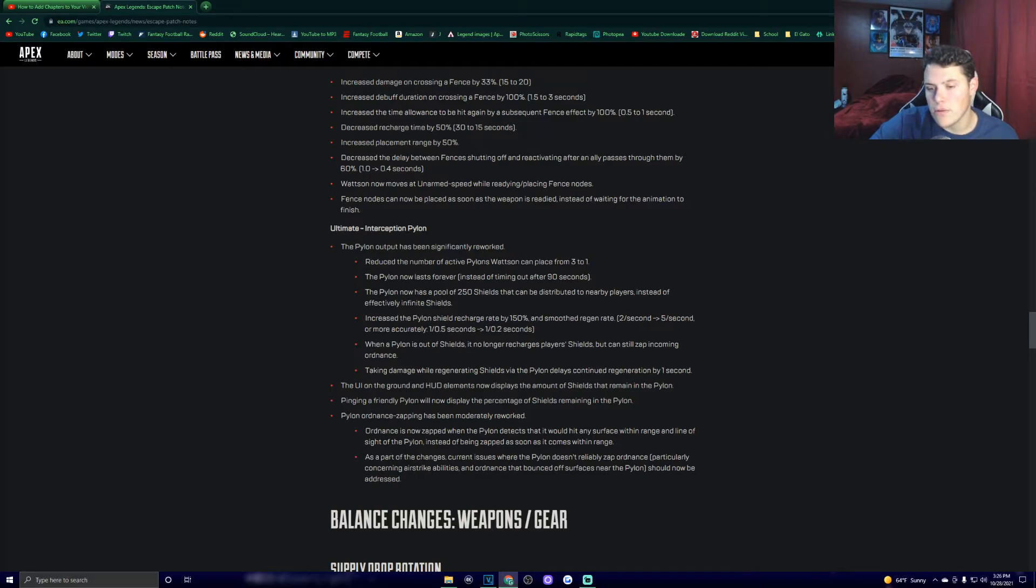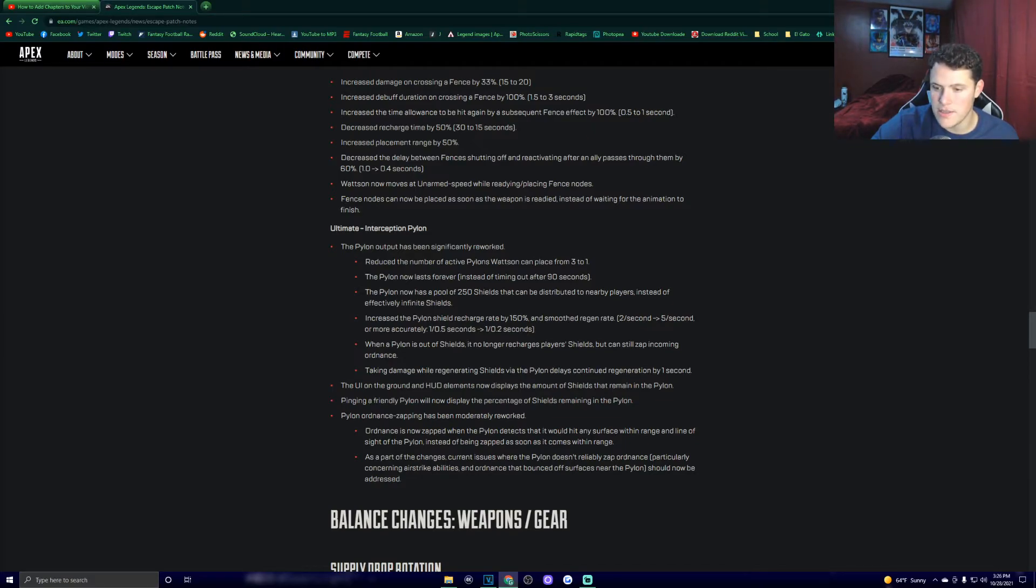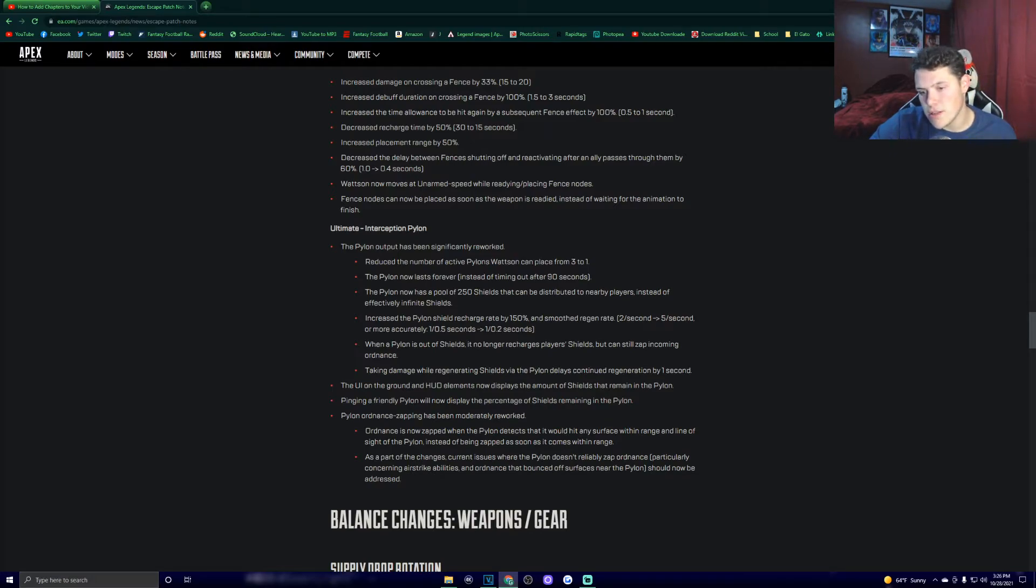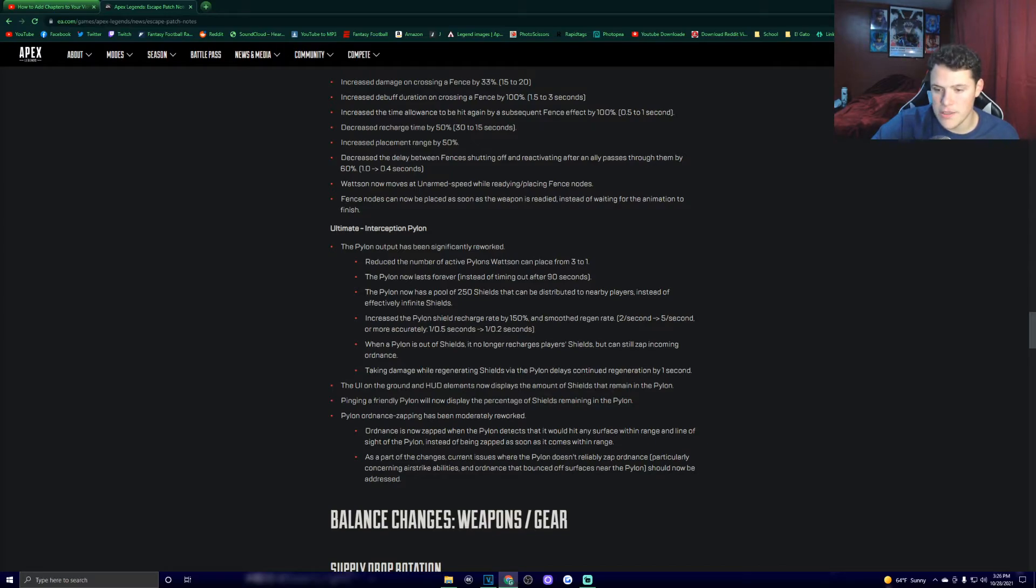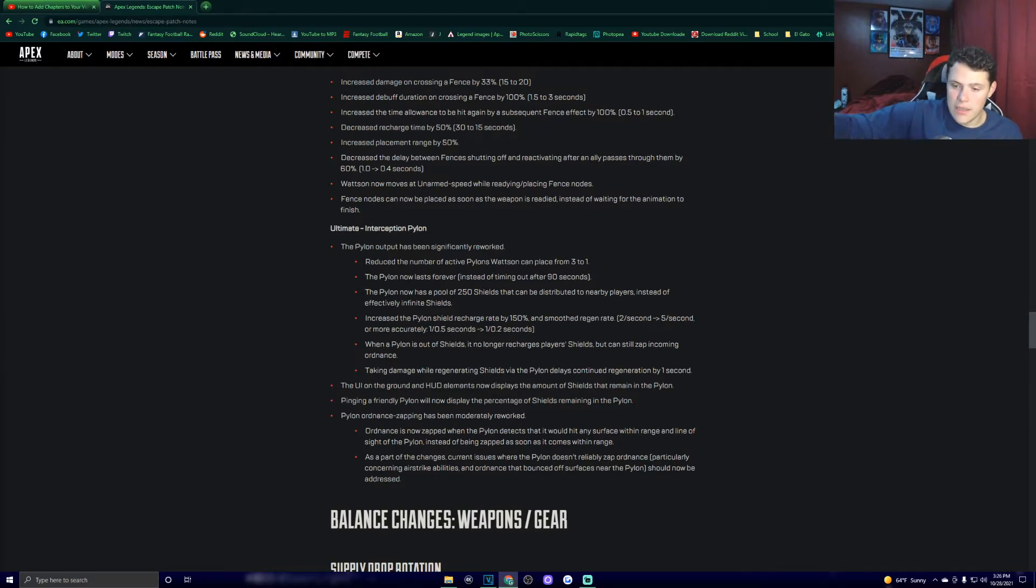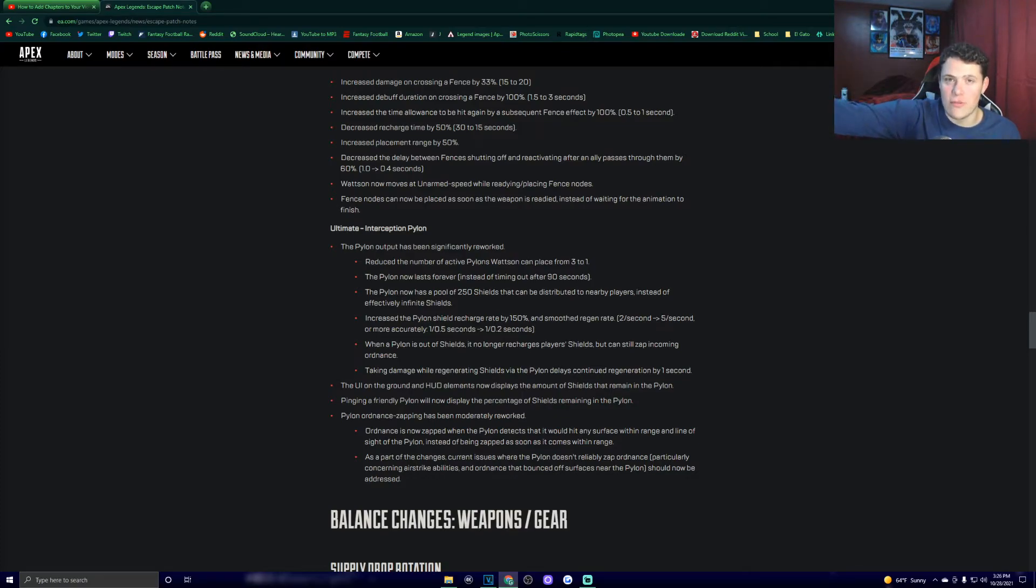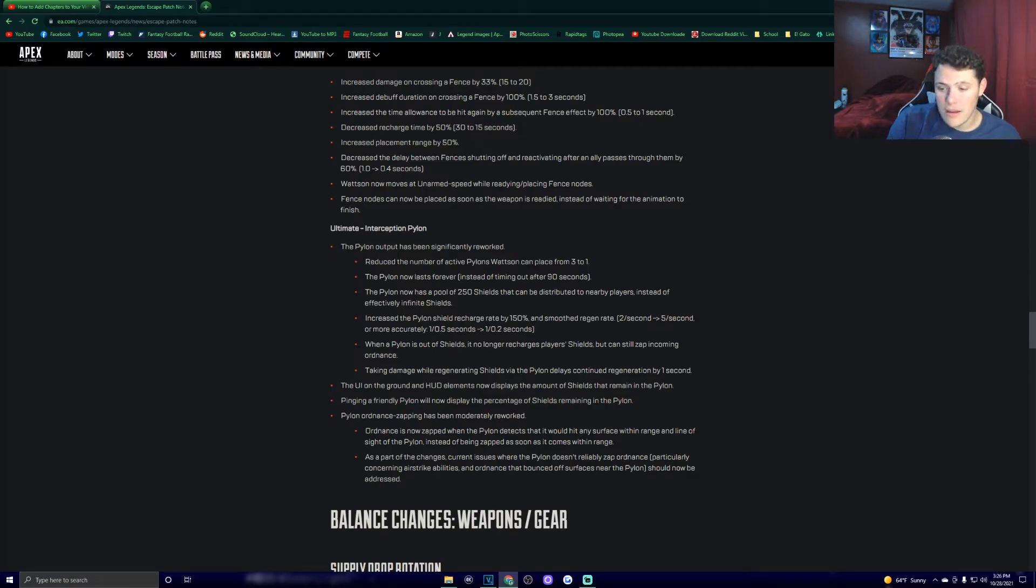Pylon ordnance zapping has been moderately reworked. Ordnance is now zapped when the pylon detects that it would hit any surface within range and line of sight of the pylon, instead of being zapped as soon as it comes within range. As part of the changes, current issues where the pylon doesn't reliably zap ordnance, particularly concerning air strike abilities and ordnance that bounce off surfaces near the pylon, should now be addressed. Thank god, Wattson's pylon, her ultimate, is fixed. It should get literally anything thrown at it and zap it out of the sky, which is, Wattson mains rejoice. That's all I gotta say.